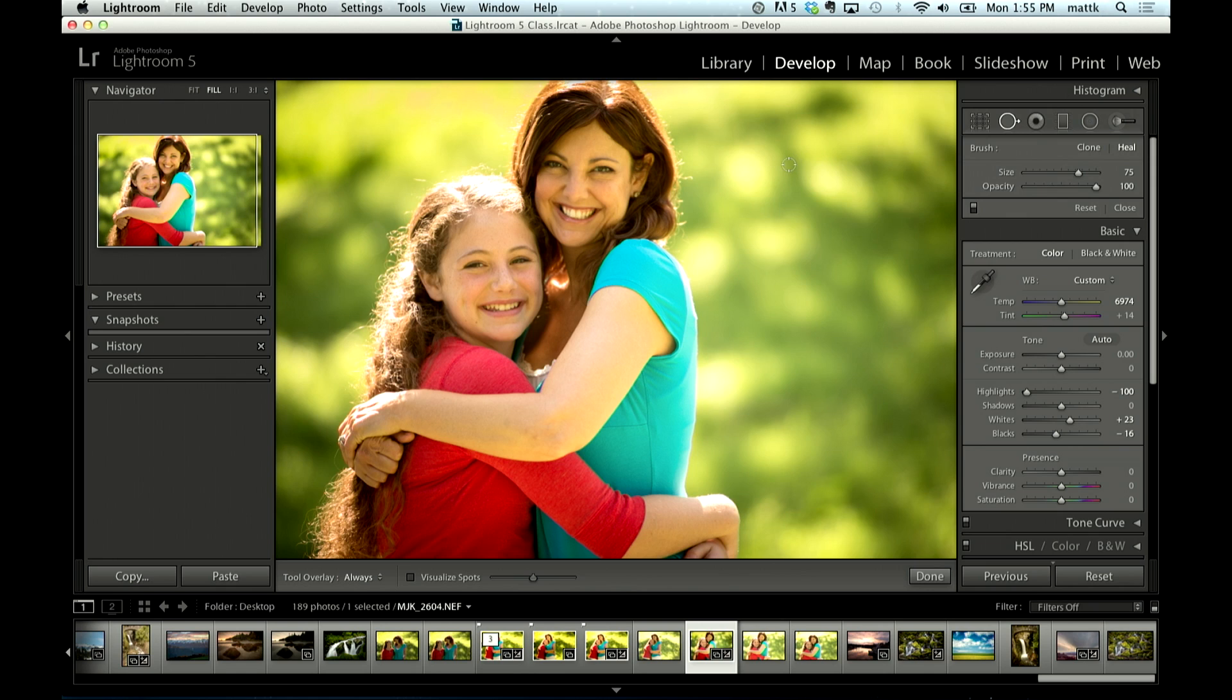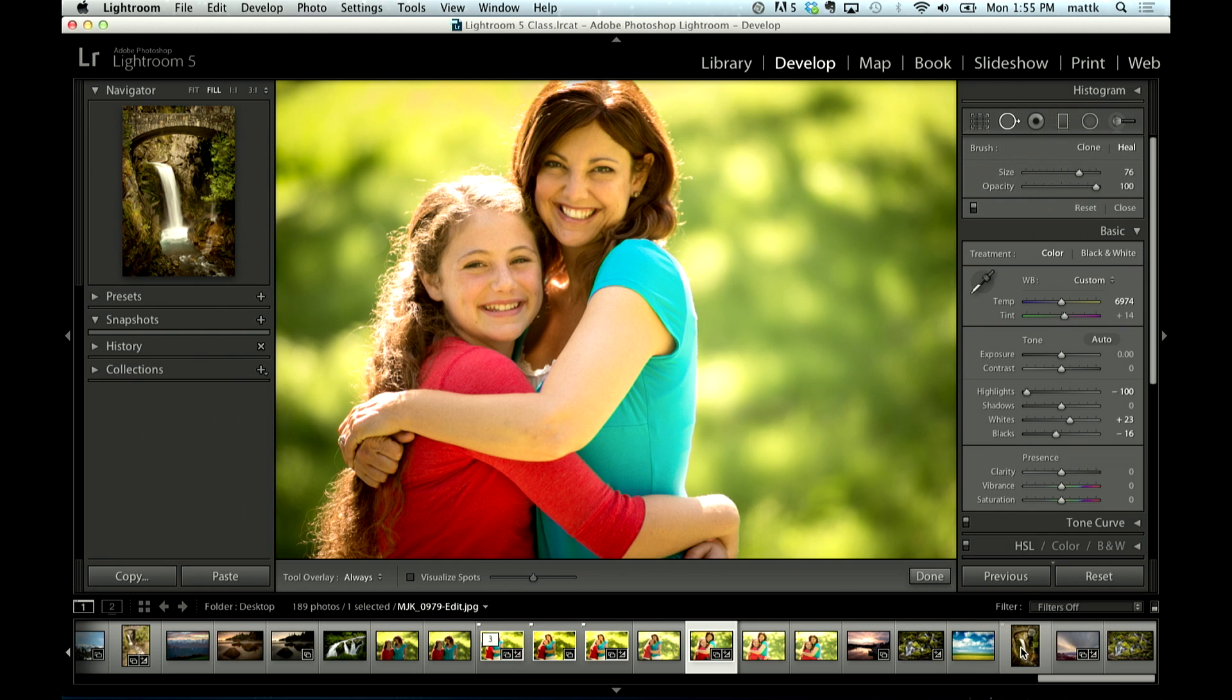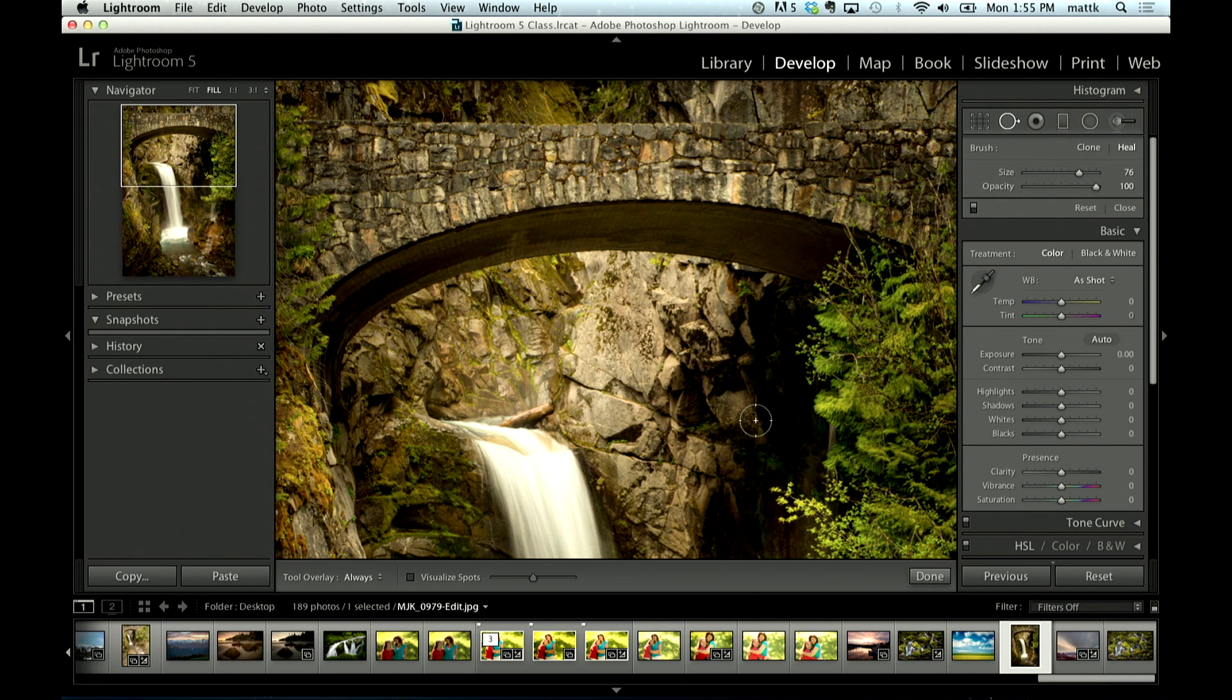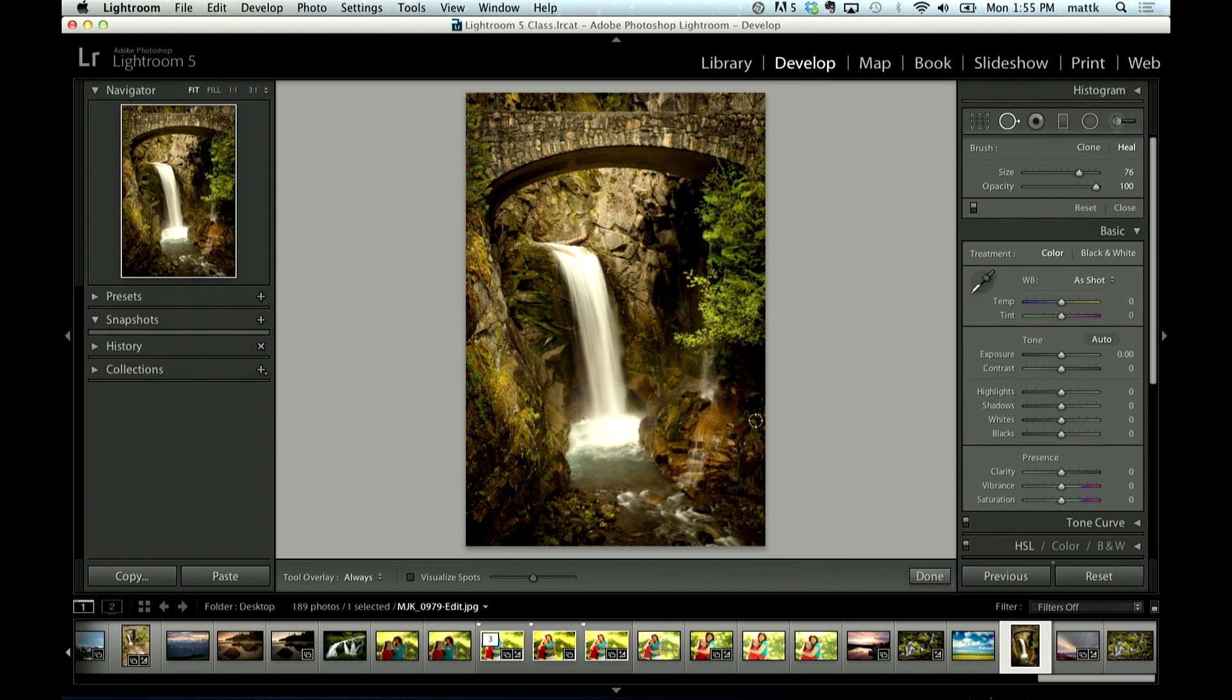It used to just be that all I could do with it was here. Let me show you a quick example. All I could do with it was if I found a spot of some sort.